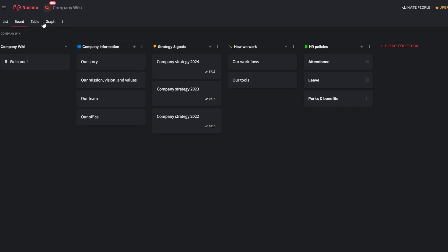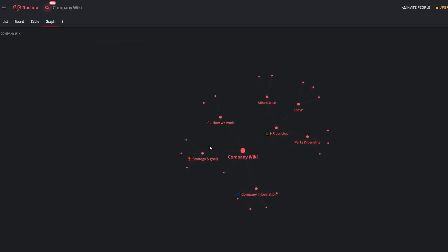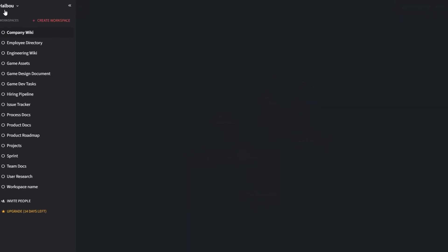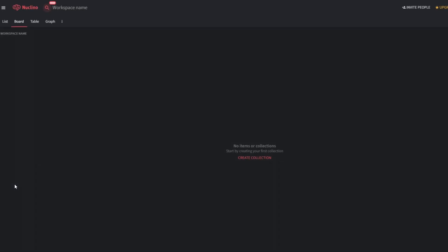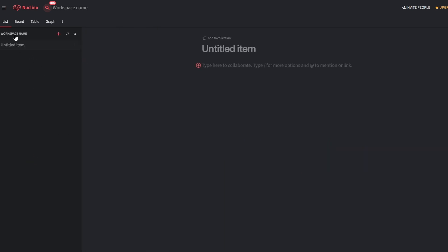In Nucleno, items are the core building blocks. These can be tasks, documents, or notes. Click new item and give it a clear title, such as quarterly marketing strategy, or website redesign plan. Use Nucleno's user-friendly editor to structure your content.